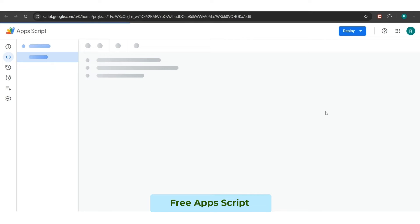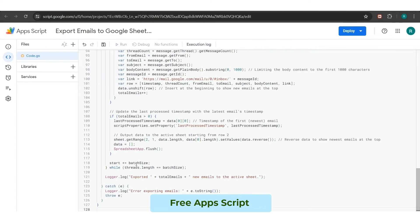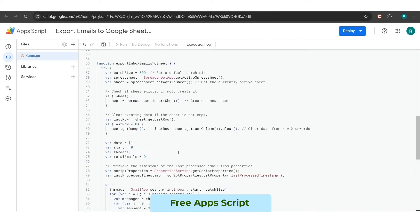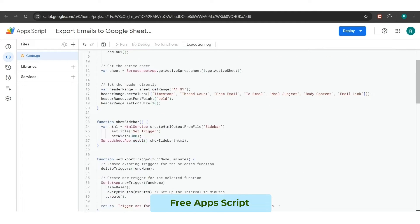This will open up the coding section to you. So, you have to paste the entire well-working code here. You can copy this code directly from the description box.